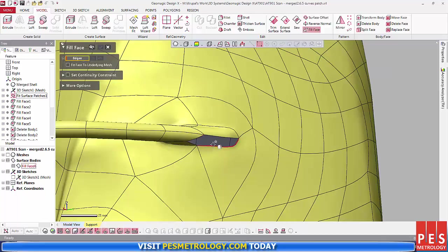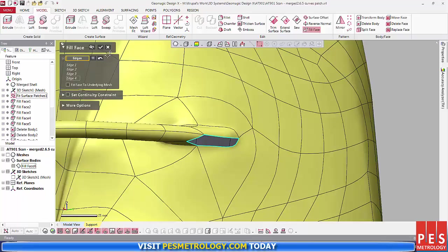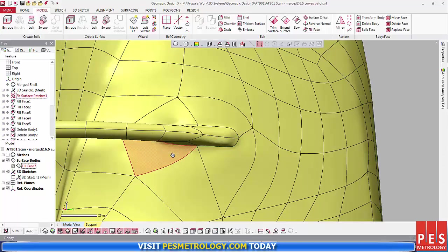Overall, DesignX 2016 is a great all-in-one package for scanning and reverse engineering, surface models and solid body CAD models.